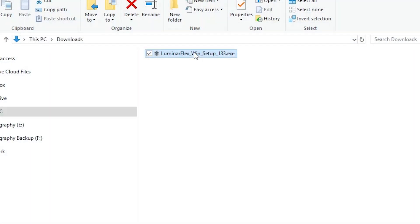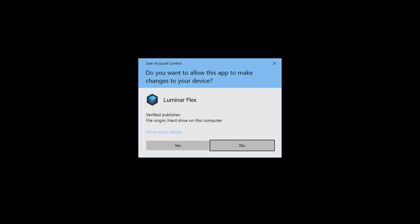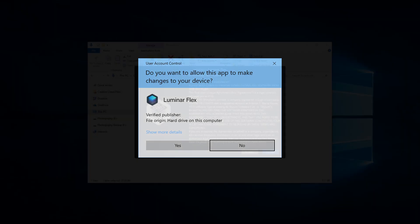Locate the installer in your downloads folder. Make sure Photoshop Elements is closed, then double-click the installer to start. Depending on your settings, you may need to give the installer permission.